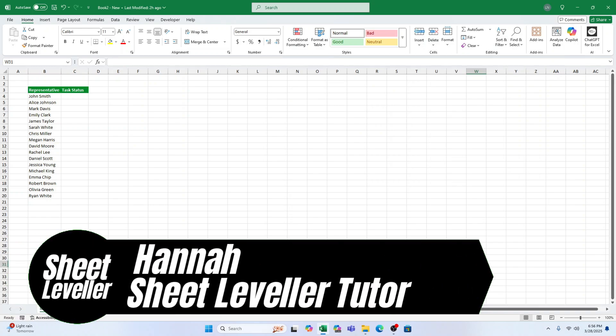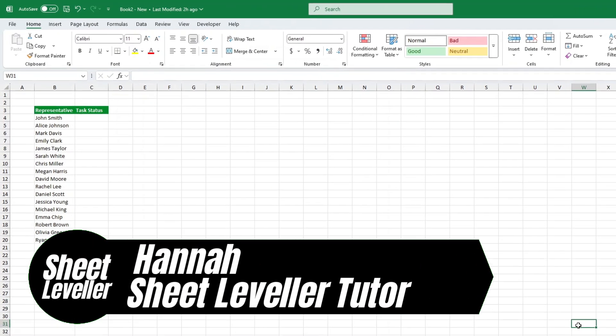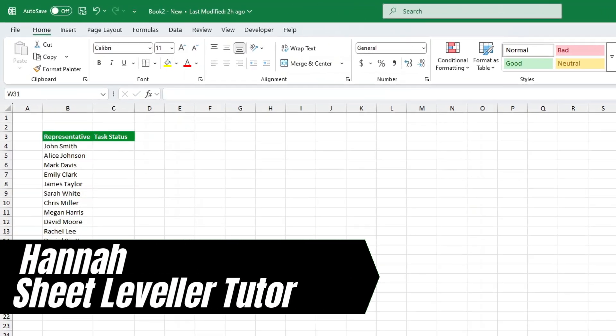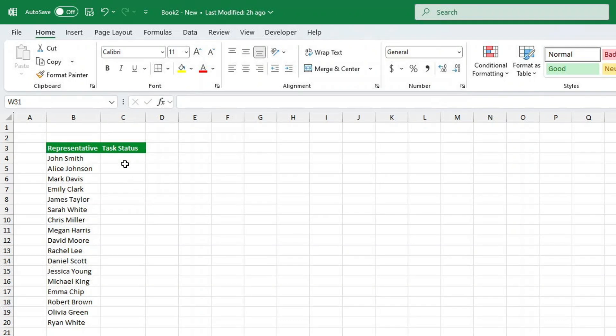Hey there, I'm Hannah, your go-to Excel teacher from SheetLeveller, and today I have an awesome trick to share with you.